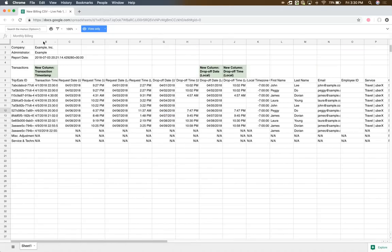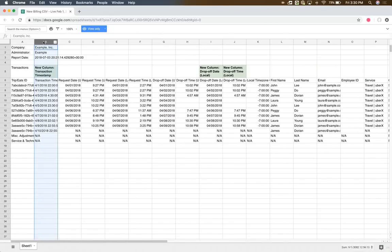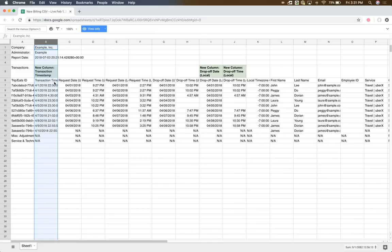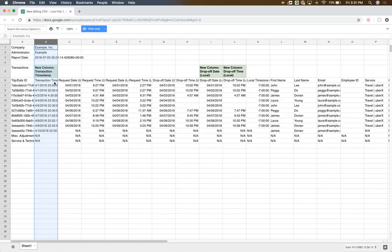Oh, one last thing. So here in column B, we'll also be explicitly calling out the exact transaction timestamp down to the millisecond. And the reason for this is we actually order all the transactions chronologically. And we just want to make sure that if you are reordering based on any of the columns we give you, there's a way to get it back to the original format by using this column.